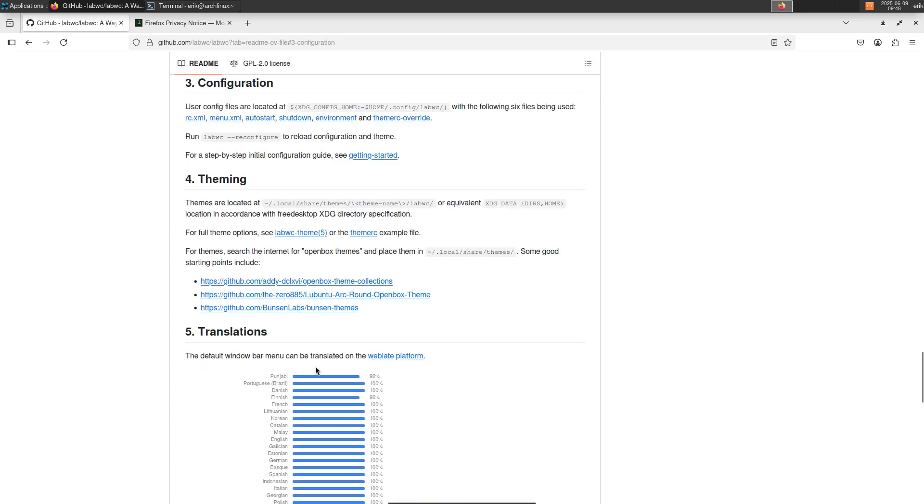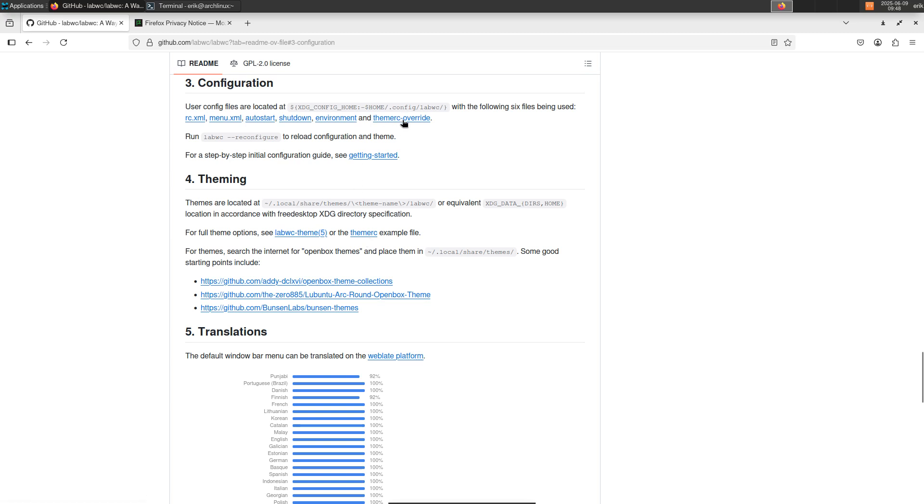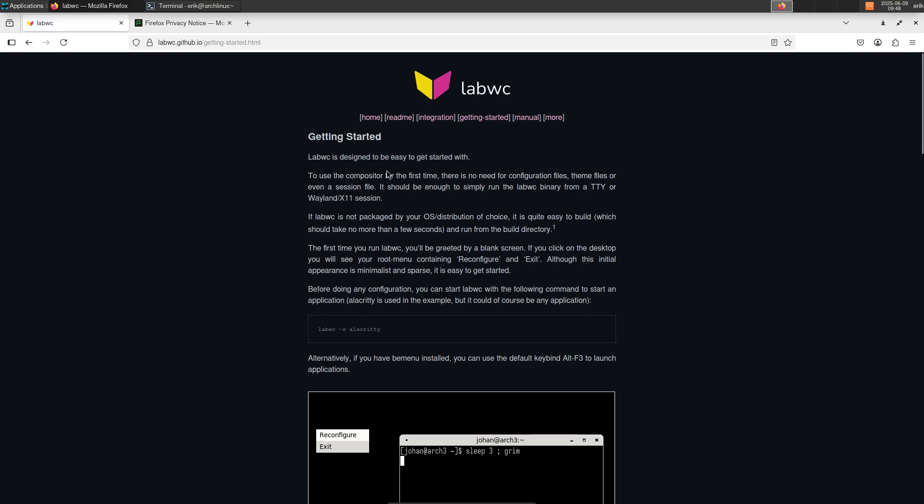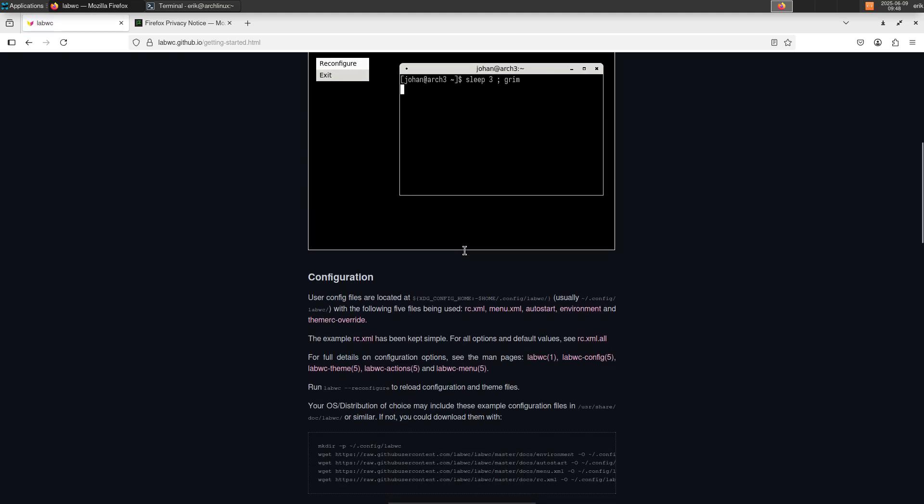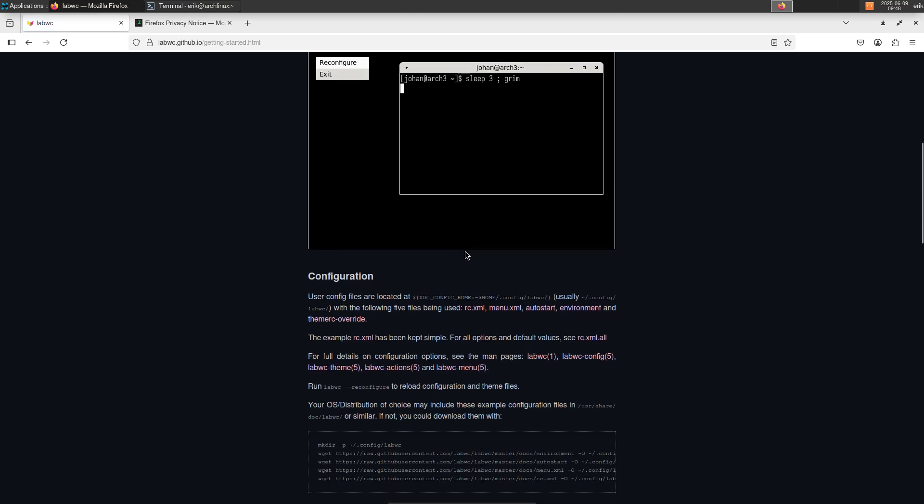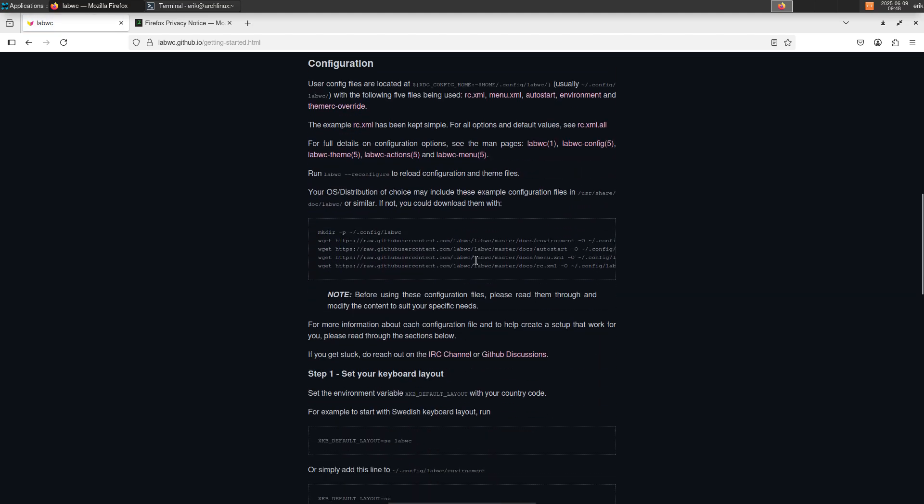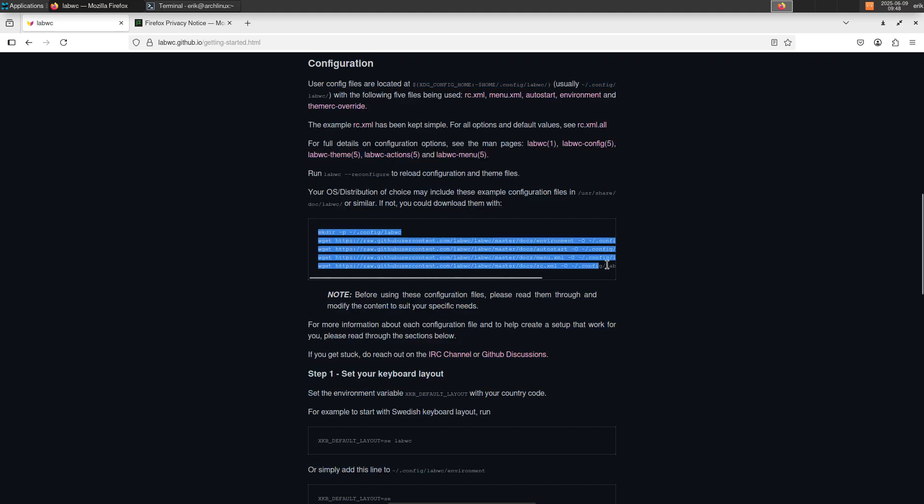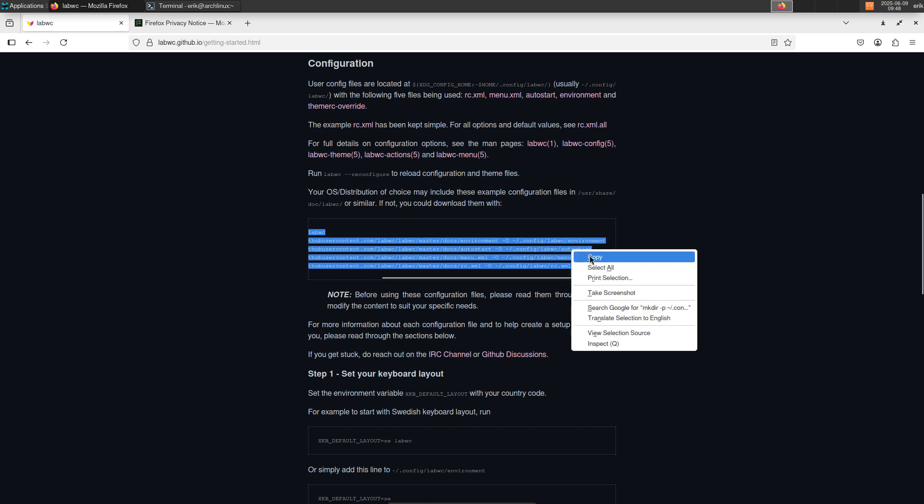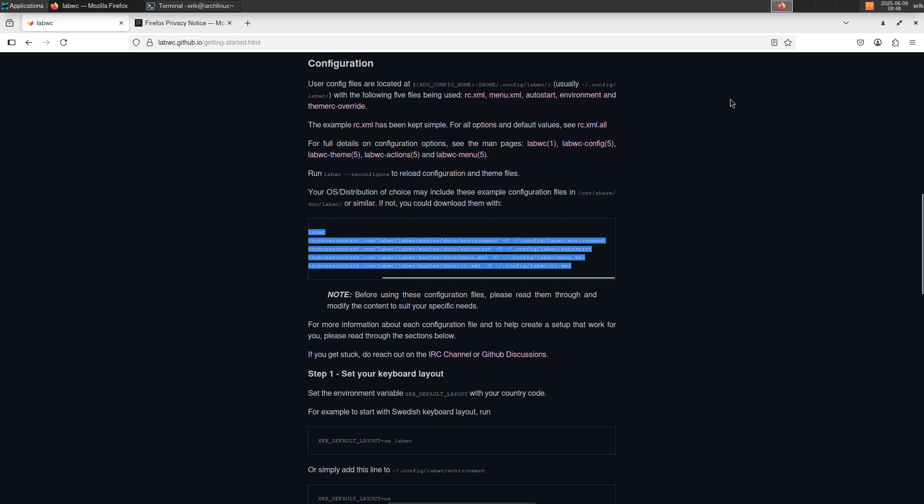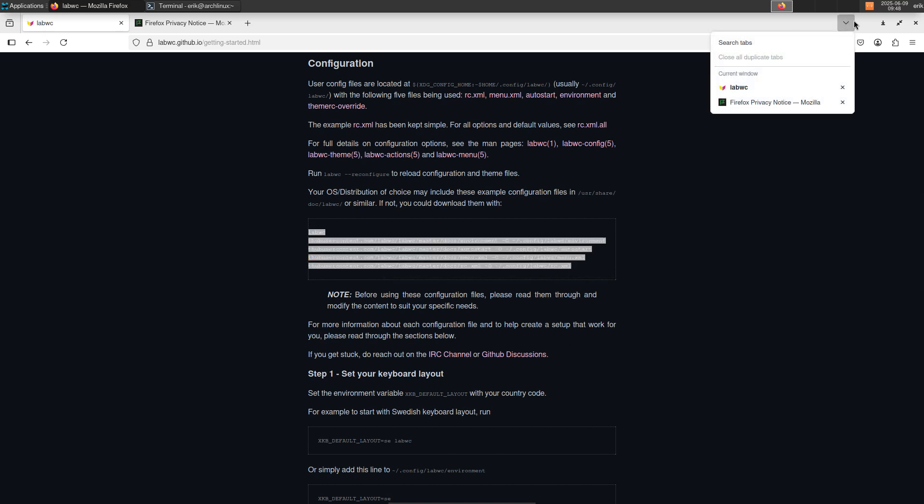And then the configuration. And there were some themes actually. Theme example. We're not ready for themes yet. Getting started. Configuration. And this is it, right? Control A, blue, not working. This is what we need to do. Copy. No. Minimize. Let's see.